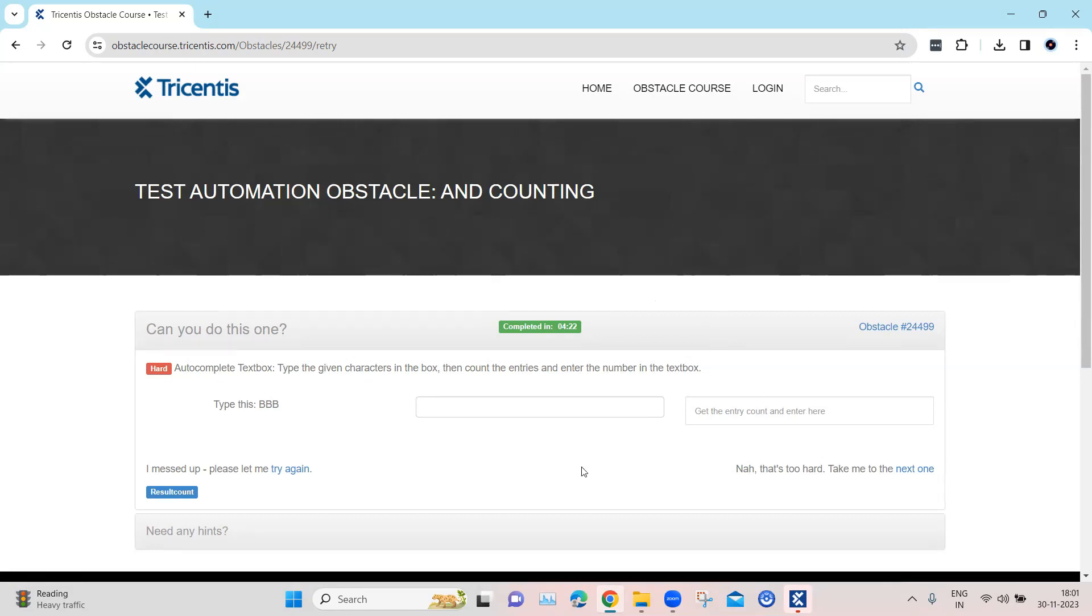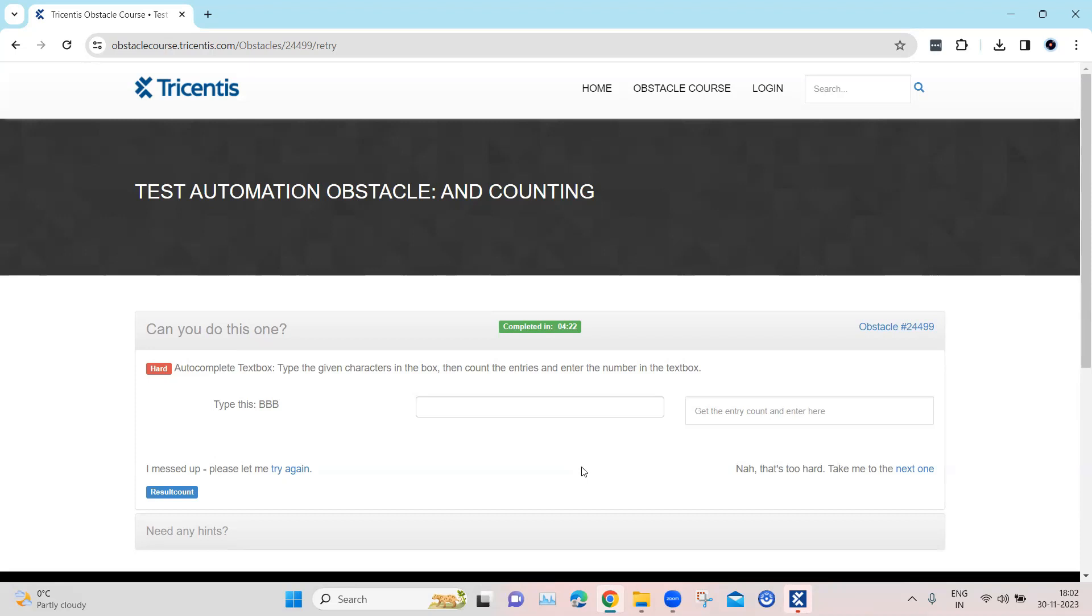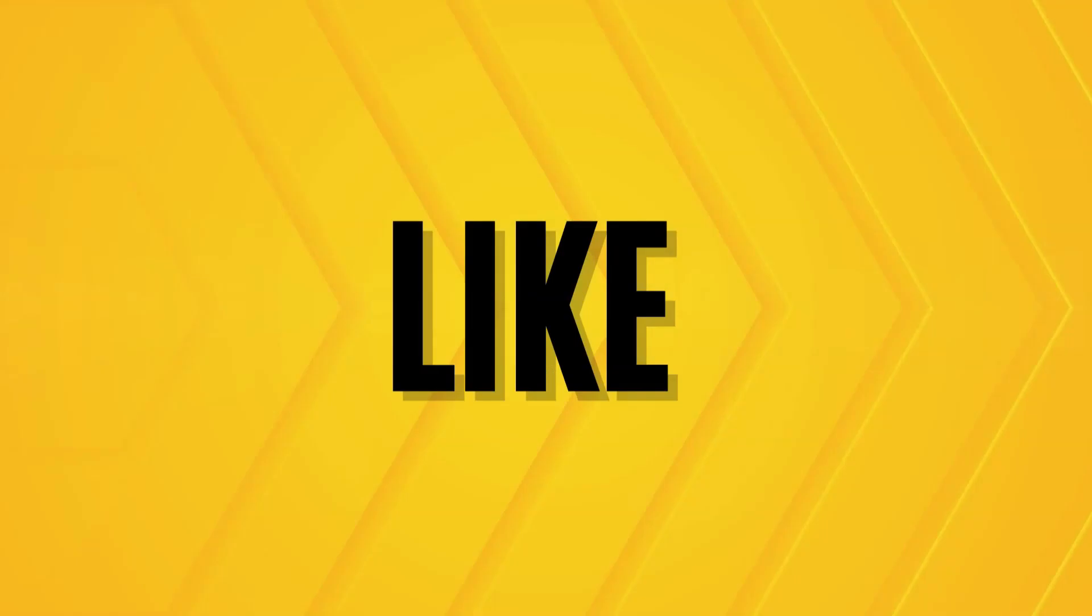So this is how you can use different concepts to basically solve your automation problem. So you can use the action mode buffer, you can use some properties like the inner text, the result count to get the count of the list of items, and then you can also use the send keys to enter some keys into an autocomplete text box.